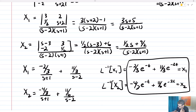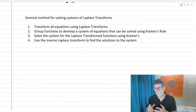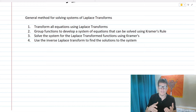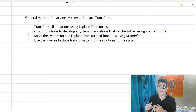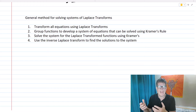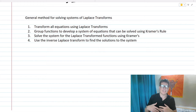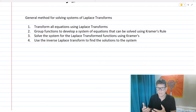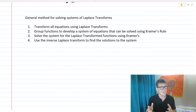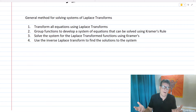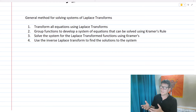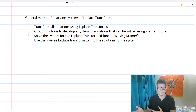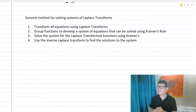What we did here is we utilized a general method for solving a two-by-two system — a system of first-order linear differential equations with constant coefficients. If we wanted to solve any general system using Laplace transforms, the method would be basically the same, just more complex with more equations. Number one: transform all our equations using Laplace transforms. Then group all our functions to develop a system of equations that can be solved using Kramer's rule or technology.